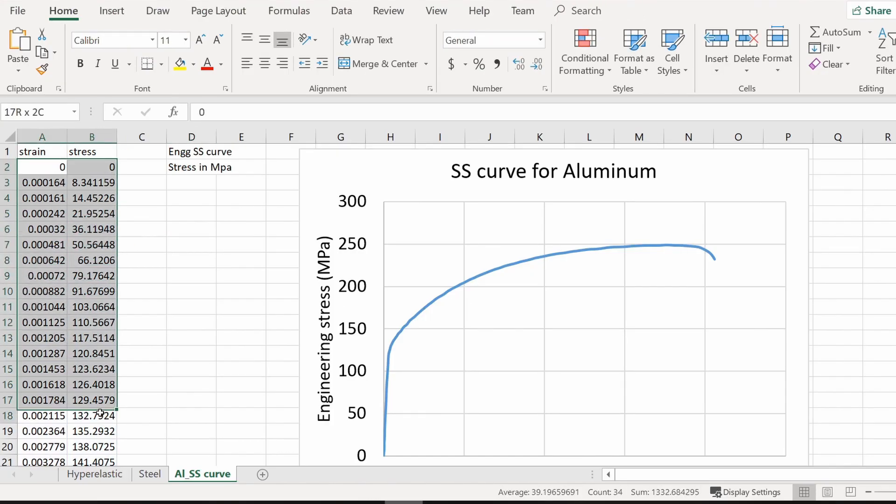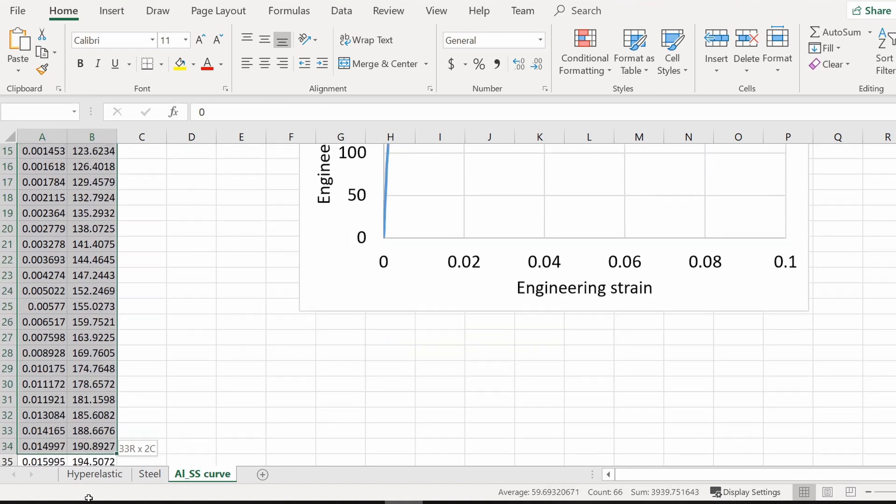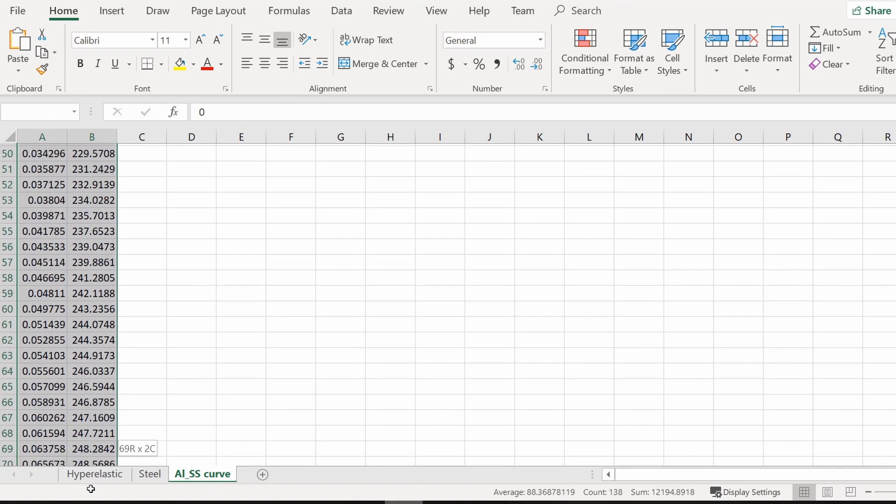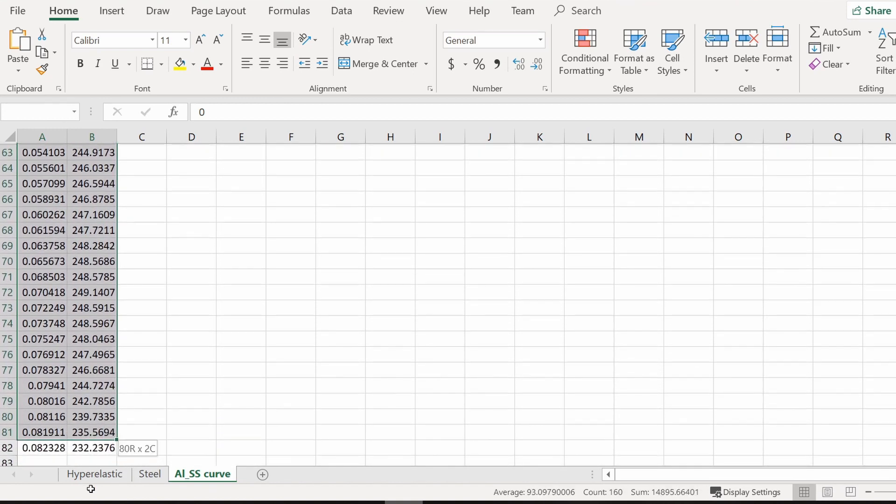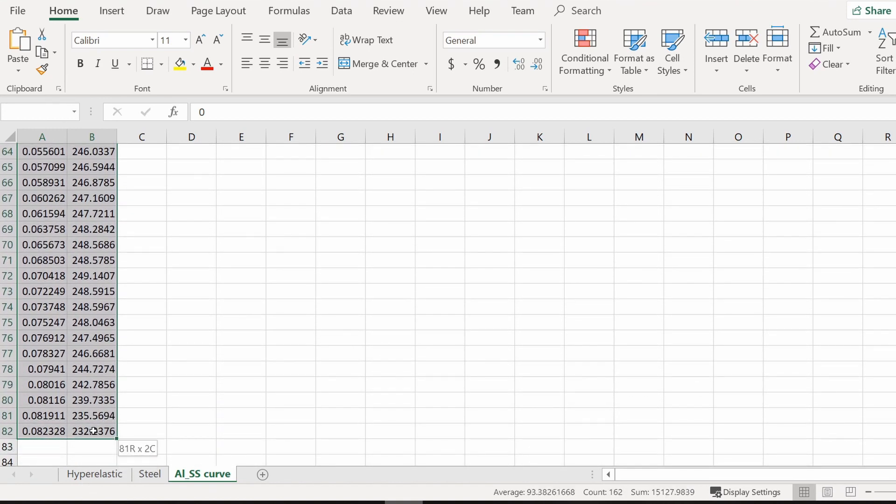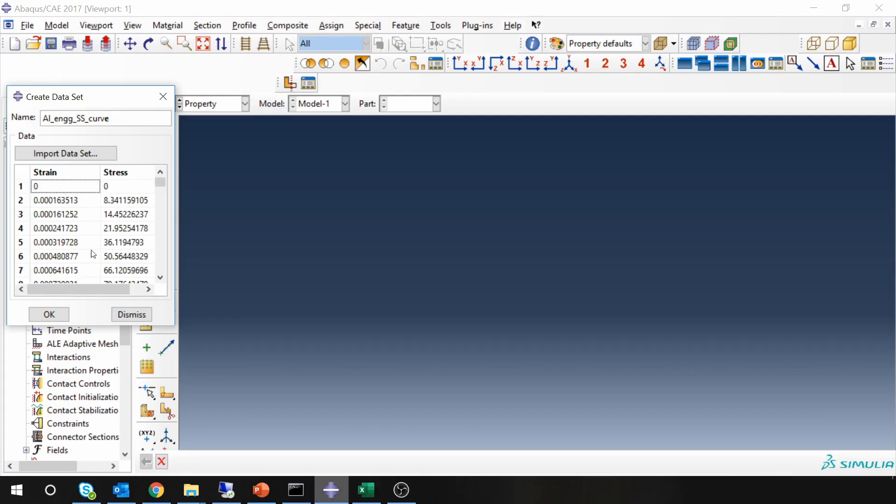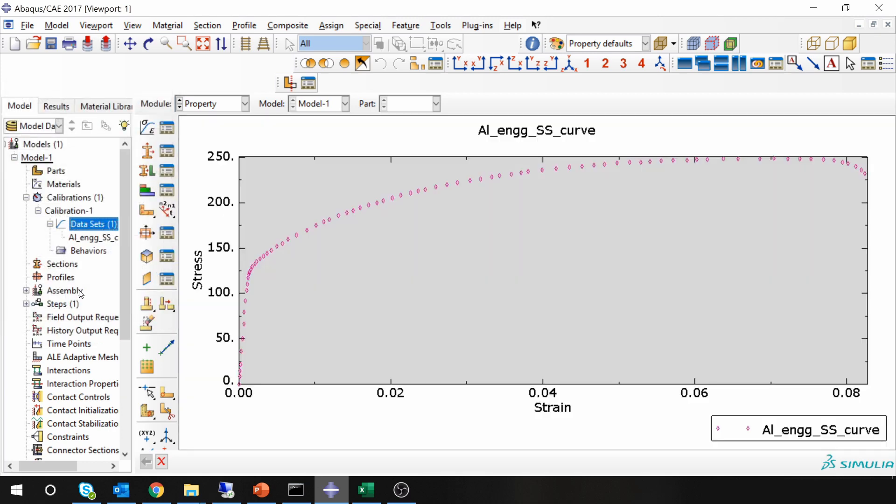I'm going to just copy-paste this from here into ABAQUS. Once you have it, say OK, and then you can see it again over here. So this is engineering stress-strain curve.